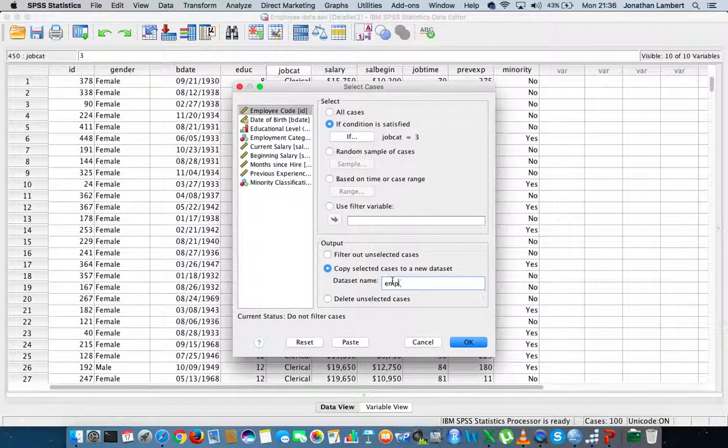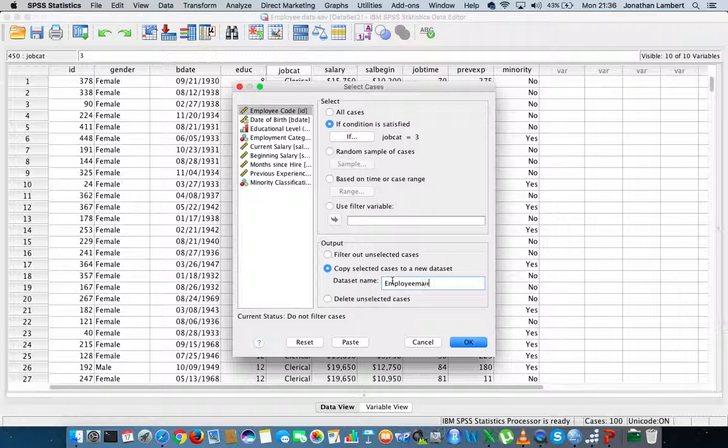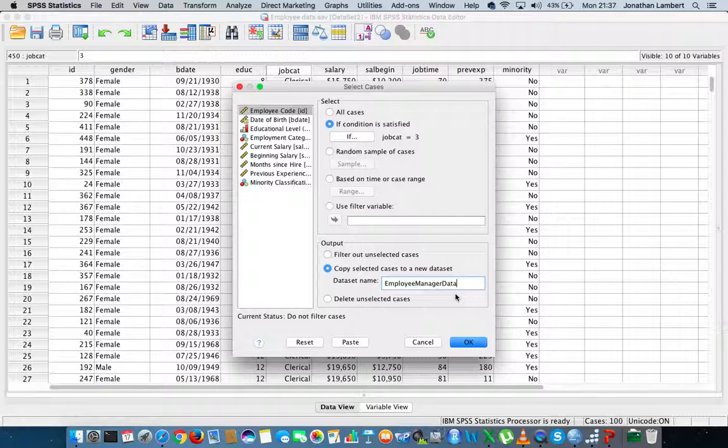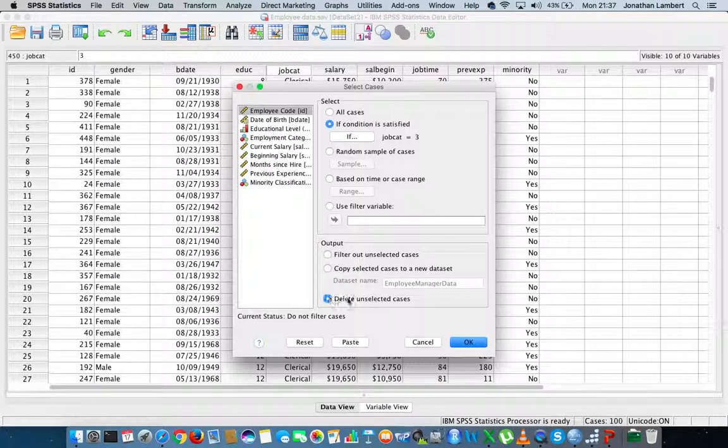But what we could also do is copy the selected cases into a new data set. All I have to do is provide a new data set name here - let's call it employee manager data.